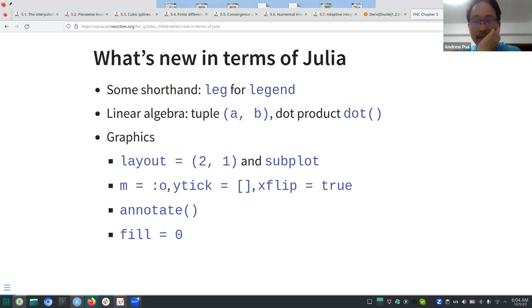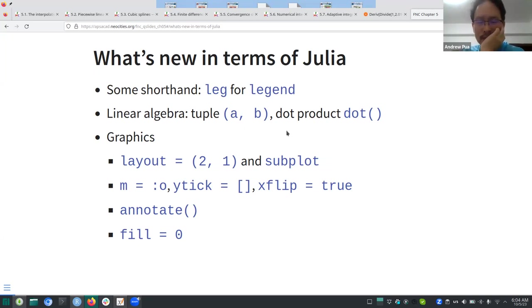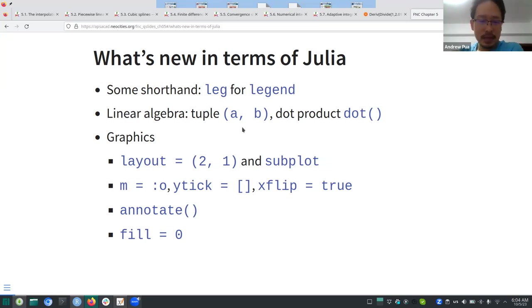There are some linear algebra operations, like the tuple — instead of square brackets you have the usual parentheses. There's also the dot product of two vectors, and a layout option.